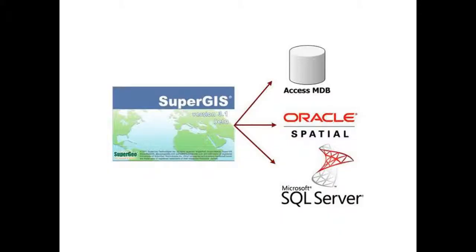SuperGIS Desktop 3.1 supports creating a new personal geodatabase, Access MDB, and supports directly accessing and editing the layers from geodatabases. SQL Server 2008 and Oracle Spatial. Also, SuperGIS Desktop 3.1 supports editing the map published by SuperGIS Server 3 with online editing function.